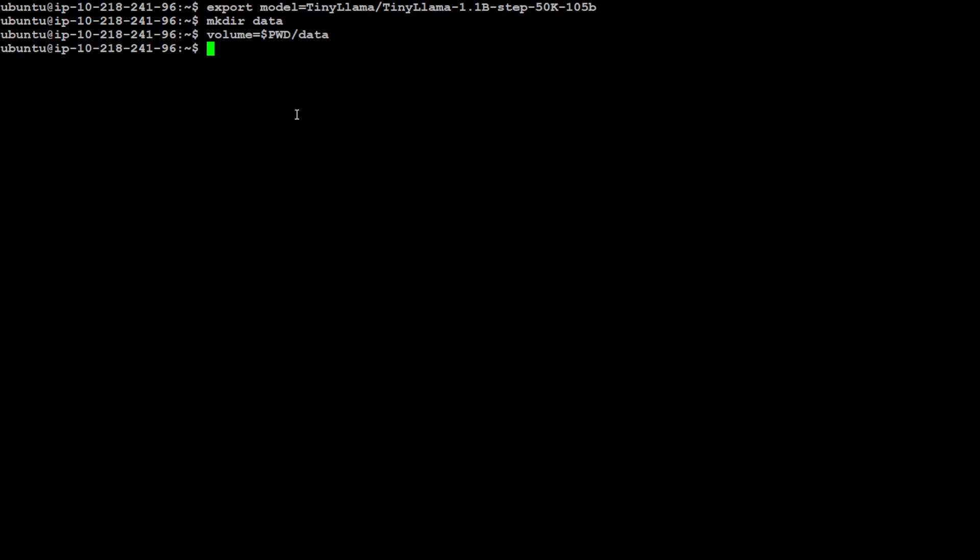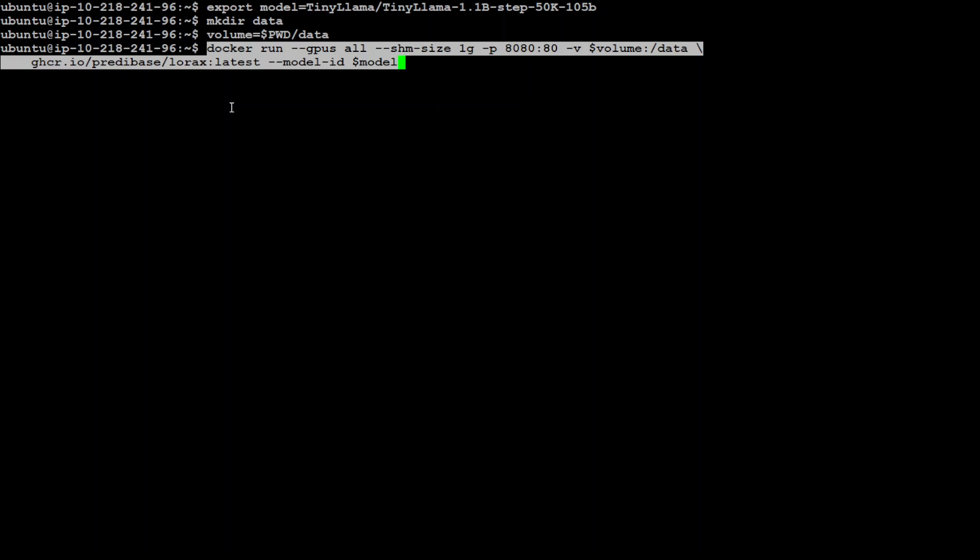Now all you need to do is run this command. This command is using all of the GPUs on your system, and then it is setting the shm-size. Shm-size specifies the shared memory size used in the context of containers. This is a parameter that specifies the size of your /dev/shm partition in the container. Dev-shm is used for storing data that needs to be shared between different processes within the same container. We have specified it to 1 GB, and then we are specifying the local and container port and the volume which we have just defined. Plus, we are also getting this LoRaX latest layer or image from this repo, and then this is our model ID. So let's run it.